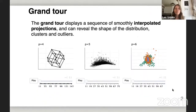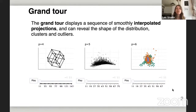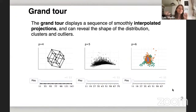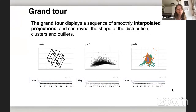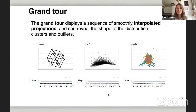Many of you may not have heard about the grand tour before. The grand tour essentially is a display that allows us to visualize data beyond two or three dimensions. The way it works is we look at smoothly interpolated sequences of linear projections of the data. Because these correspond to slowly rotating something in high-dimensional space and looking at it in low-dimensional projections, we can start to understand multivariate aspects of the data — things like the shape of the distribution, clustering, or spotting multivariate outliers. I want to show you some examples to explain how this works in practice.